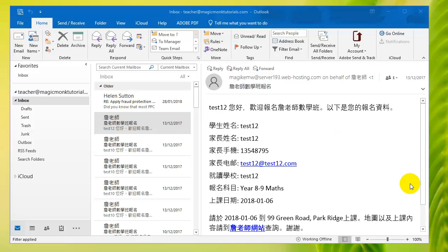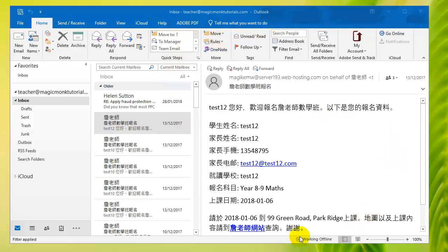So basically I have Microsoft Outlook here open, which is what I use to check emails, and you can see right now it says working offline at the bottom right.